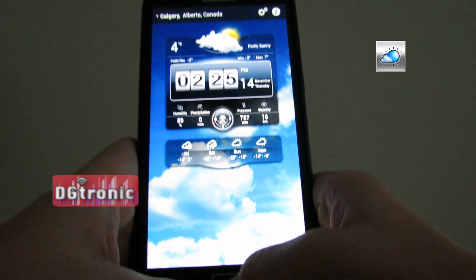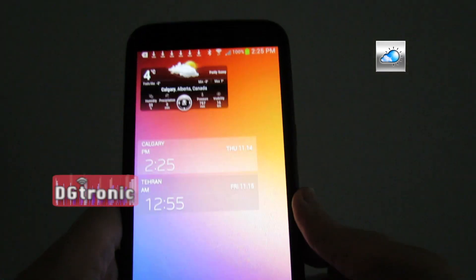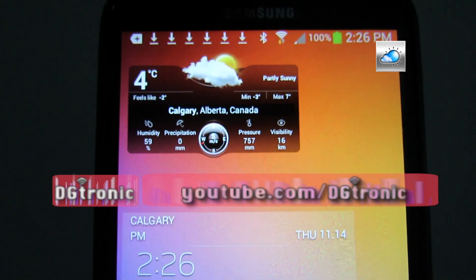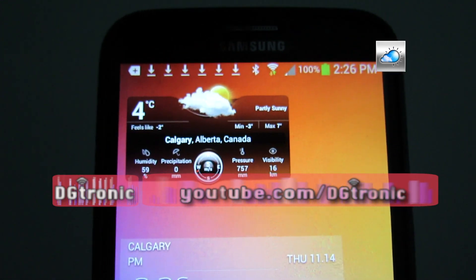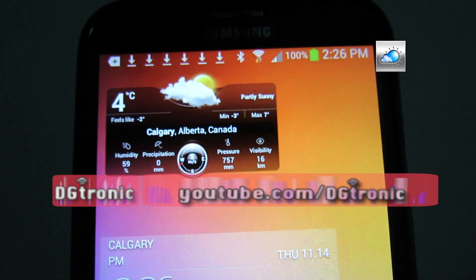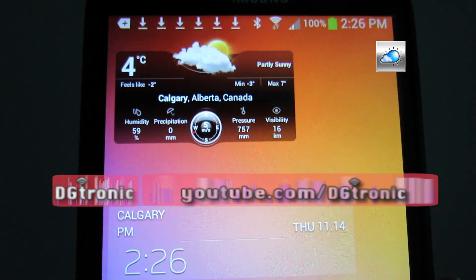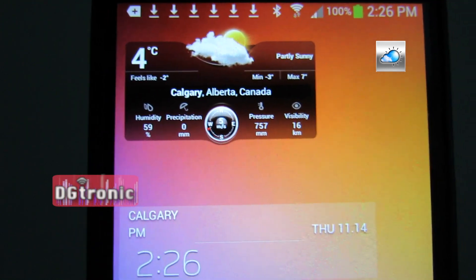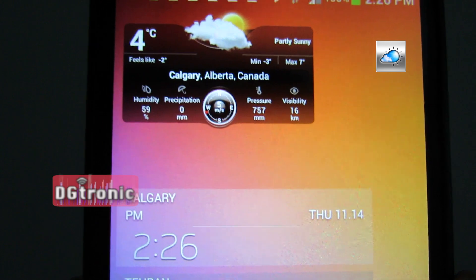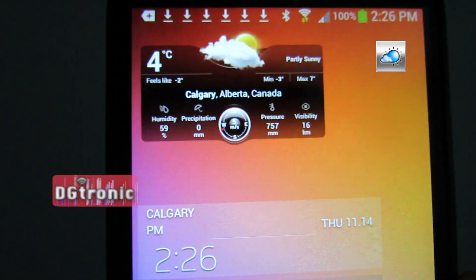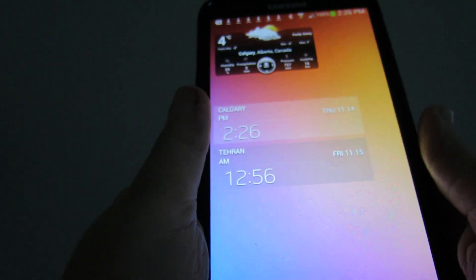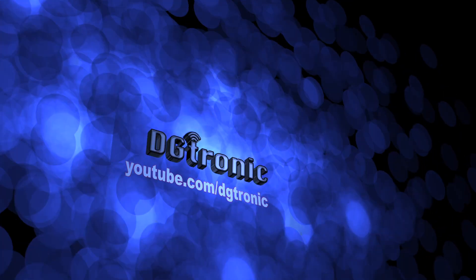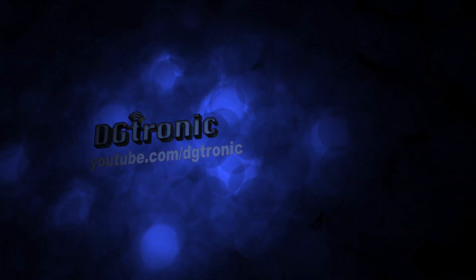Thank you for watching this video. Don't forget to follow me on Twitter at twitter.com/dgtronic and subscribe to my YouTube channel at youtube.com/dgtronic. Give me suggestions — if you're an app developer for iOS or Android, drop me a line at jobs.videoman@gmail.com or contact me on my YouTube channel and give me a promo code for your application. I'll download it and do a review video on it. I'll see you in the next video. Bye-bye.